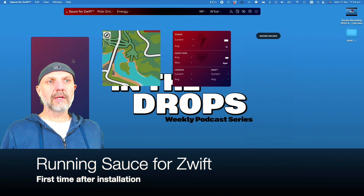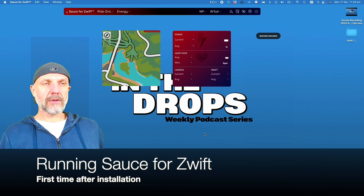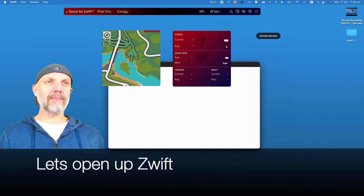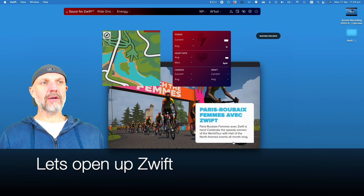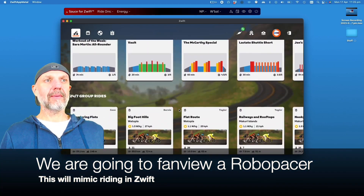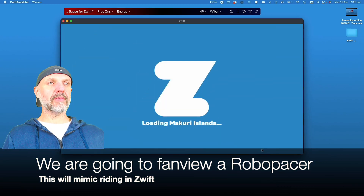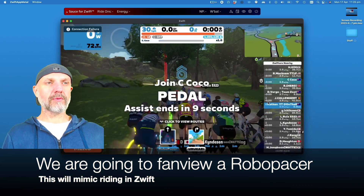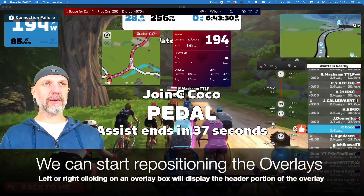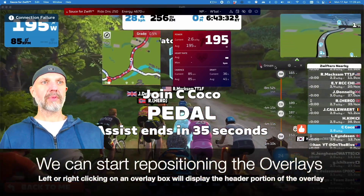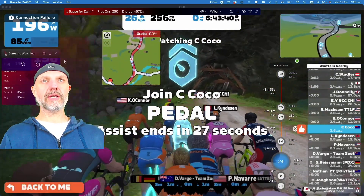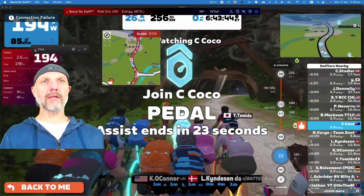We're going to run Source, which will open up a few default overlays on the screen - about five of them. Let's get into Zwift, as that's the only way we can really configure this in any reasonable way. We'll wait for Zwift to load, then jump in and fan view one of the robot pacers - in this case it's going to be Coco - and follow her around whilst we sort out our overlays.